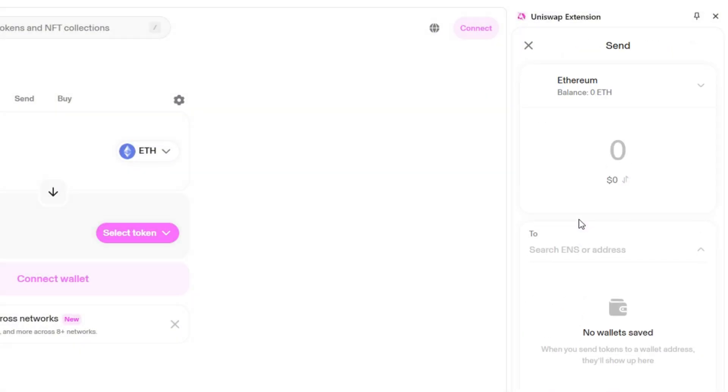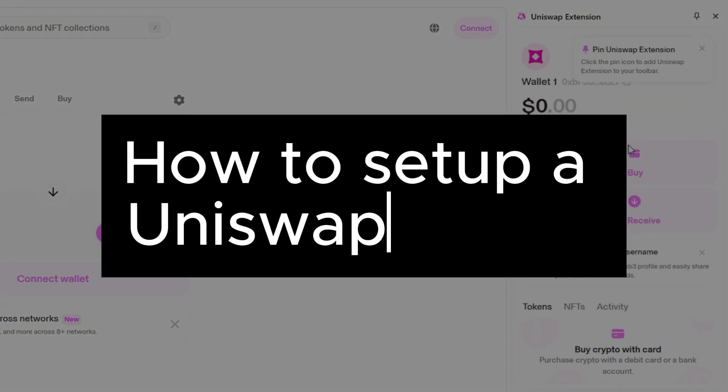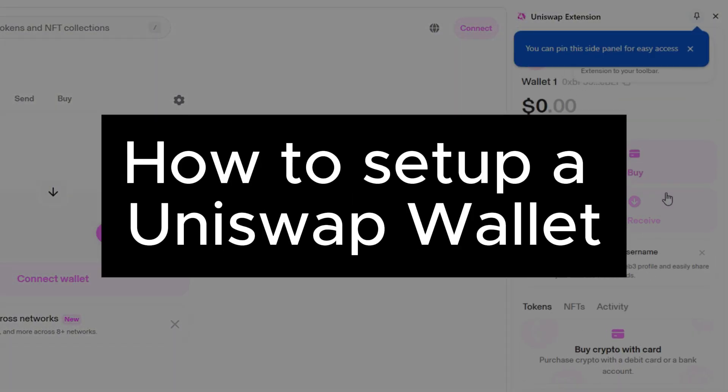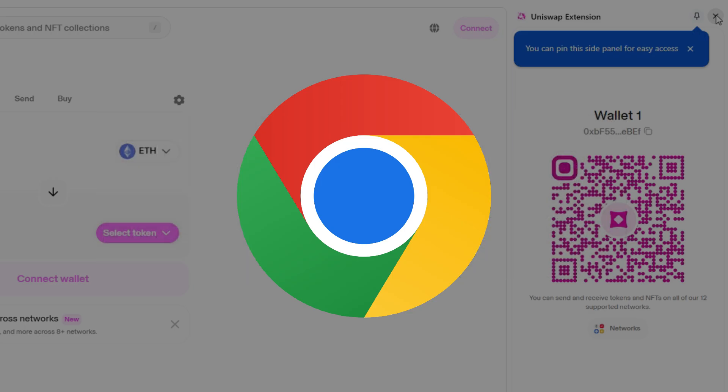Hello! In this video, I will show you how to set up a Uniswap wallet as extension on Google Chrome.